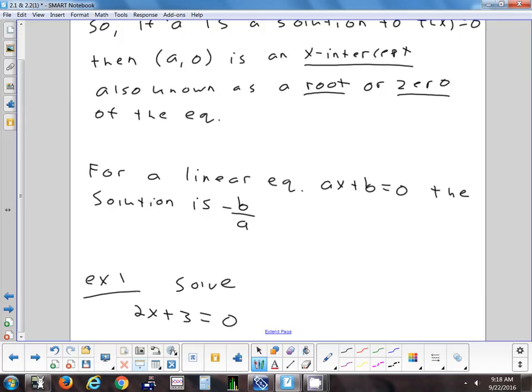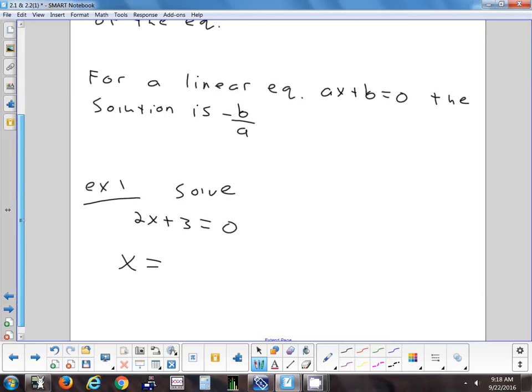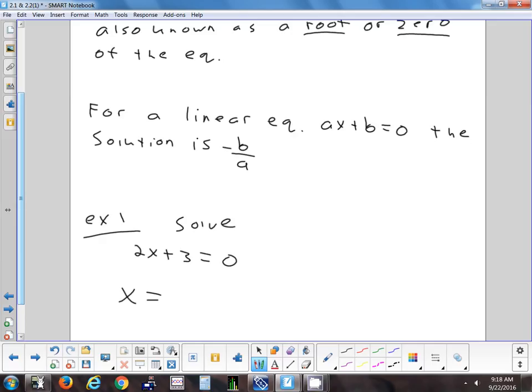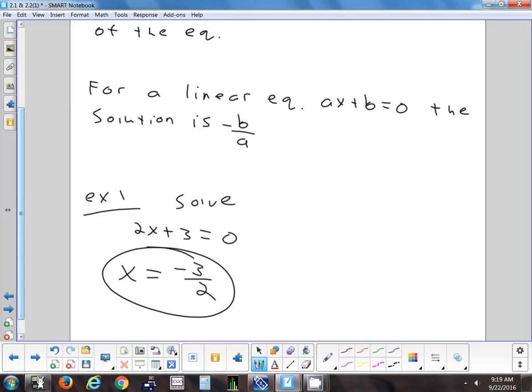For example, if I wanted to know where the line y equals 2x plus 3 crosses the x-axis: set y to zero and solve for x. Subtract 3, divide by 2, and x comes out to negative 3 over 2. Lines are the simplest kind of equations to find roots for — there's only one answer as long as it's not horizontal. If it's horizontal, it's possible there's no answer, or infinite answers if it's right on the x-axis.